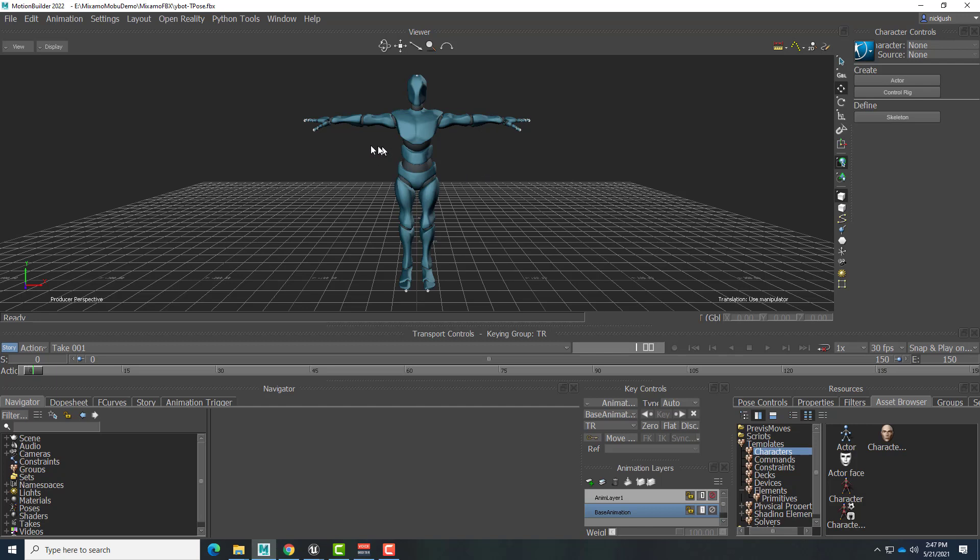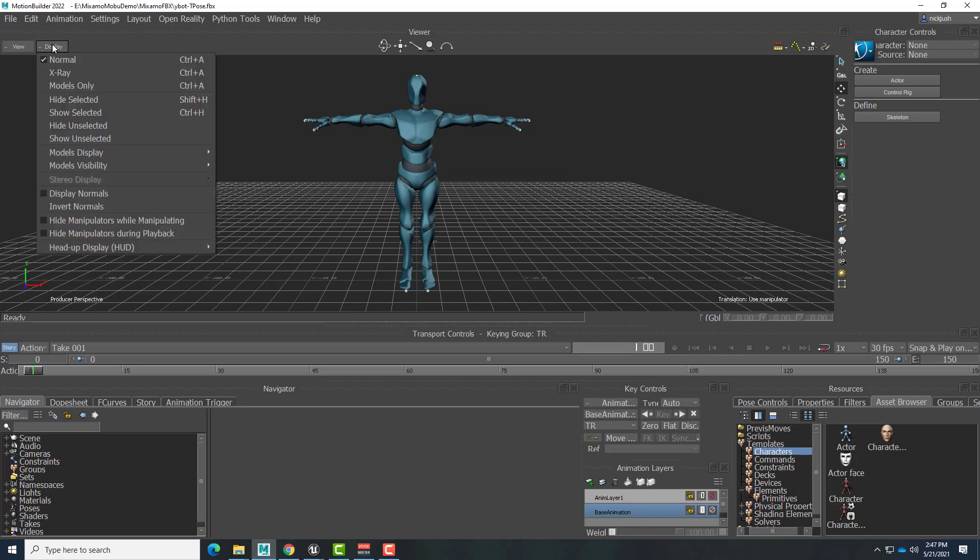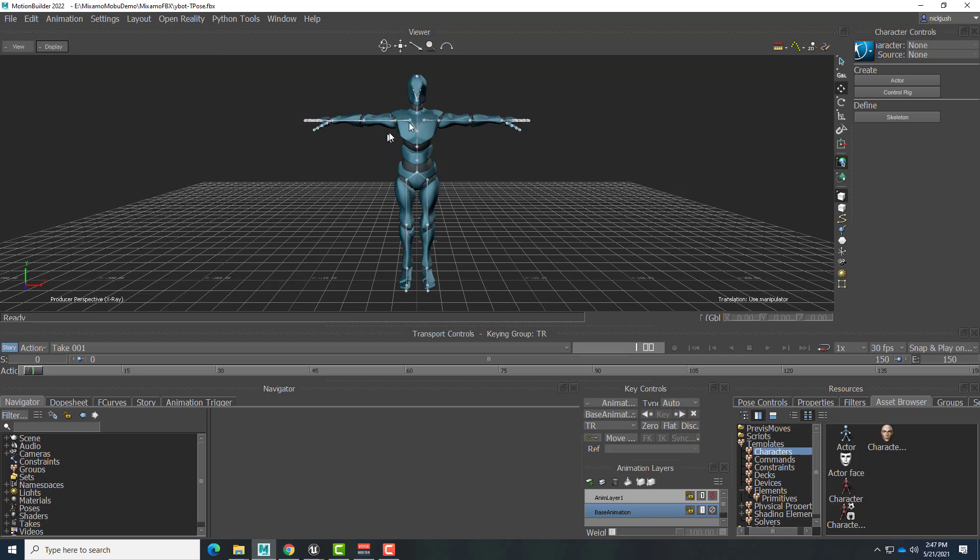So I need X-ray mode. Essentially we want to characterize this character so that we can apply it to the story mode. We're going to choose X-ray so we can see the skeleton. And then over here down in the right-hand corner, we're going to go to Asset Browser and click on Characters.